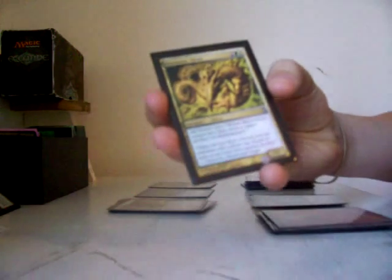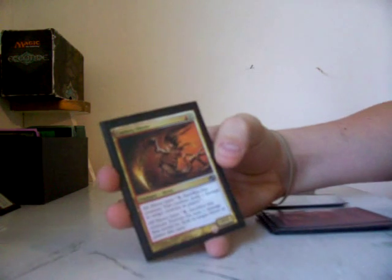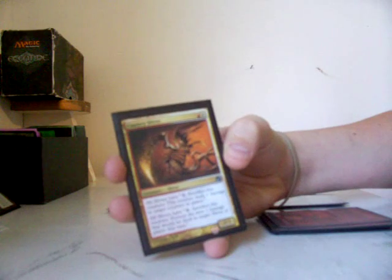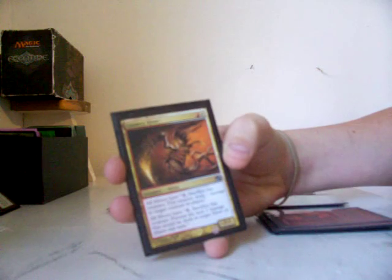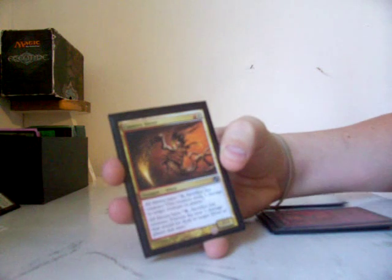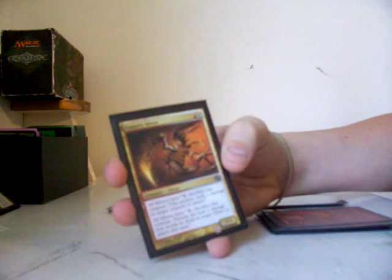Whenever sliver comes into play, it destroys target artifact and enchantment. Tap 1, sacrifice this creature, deal 1 damage to target creature or player, or 1, sacrifice this creature to prevent the next 1 damage to be dealt target creature or player.